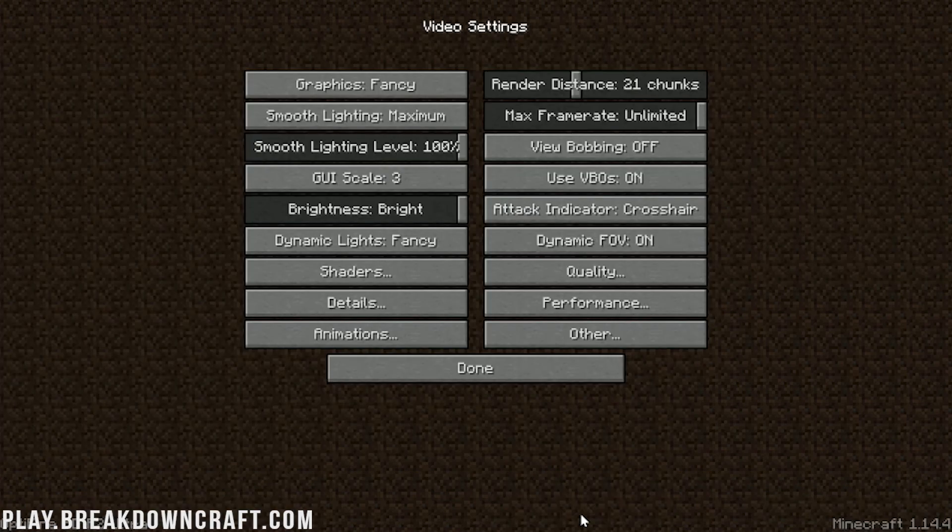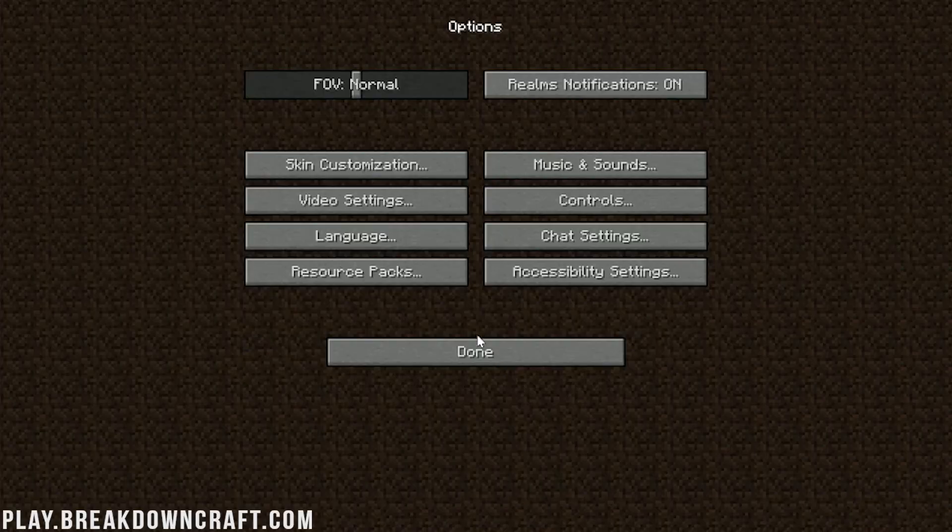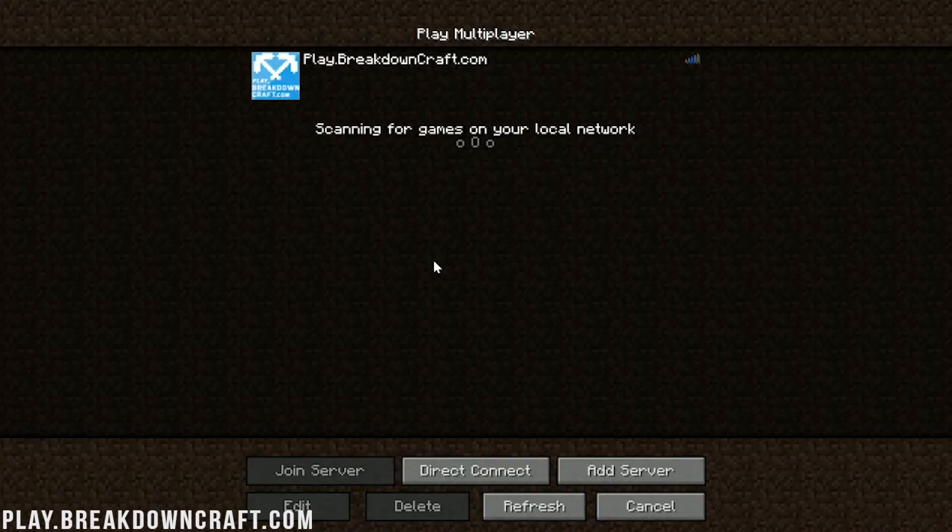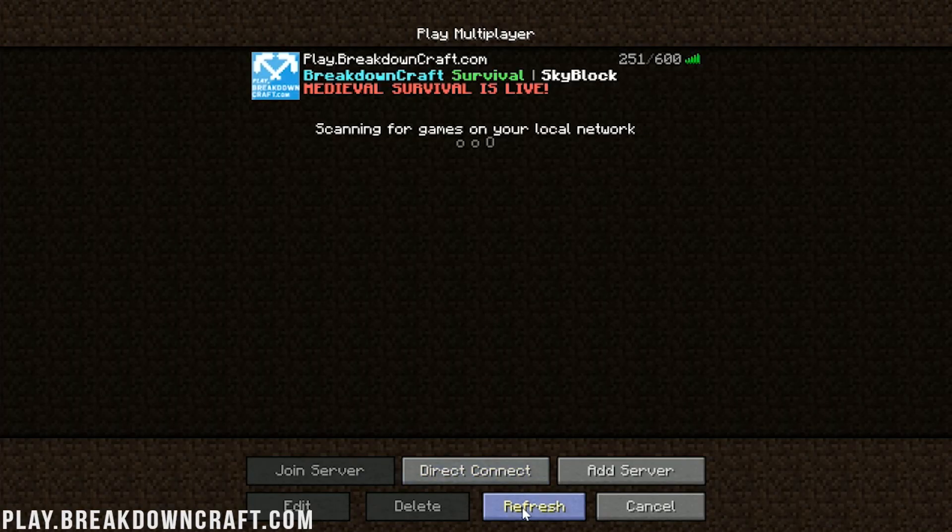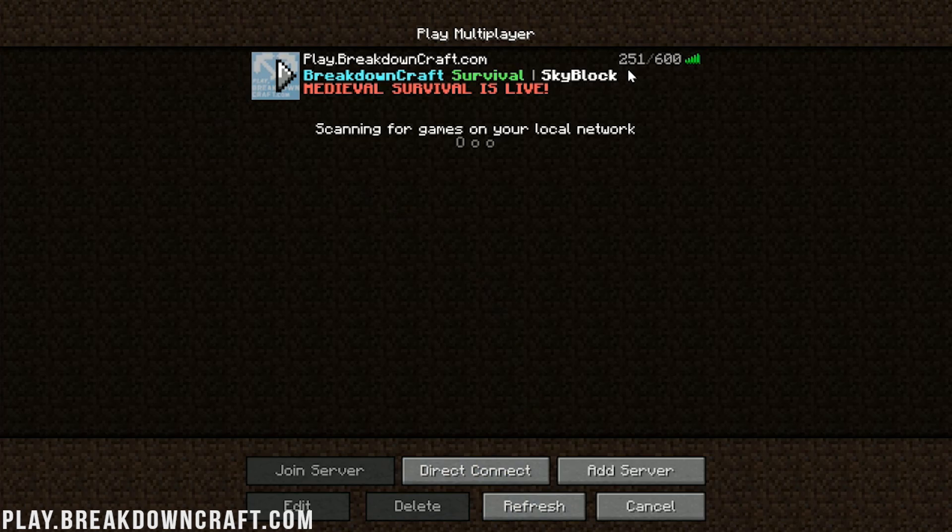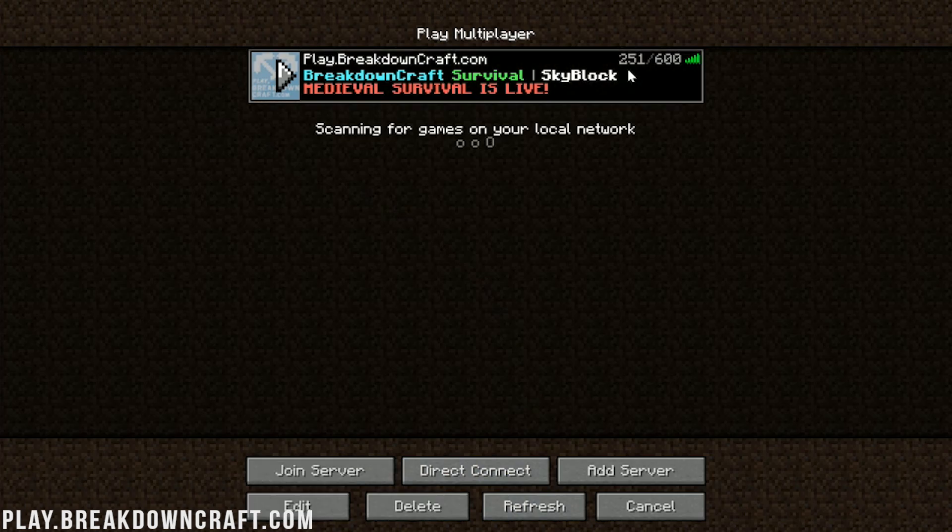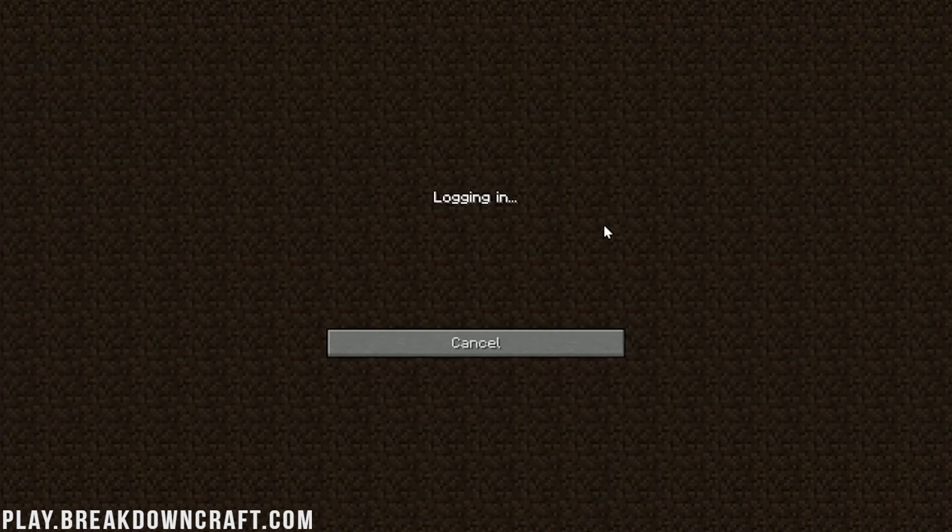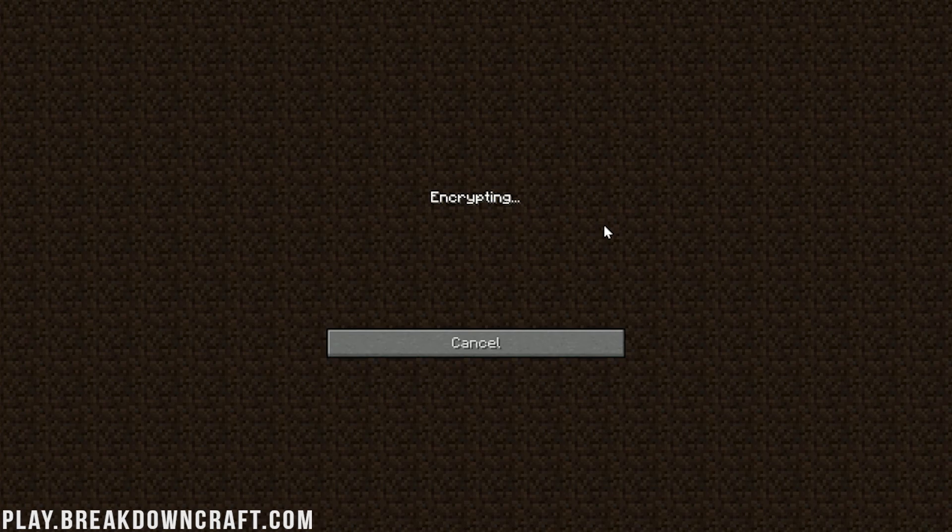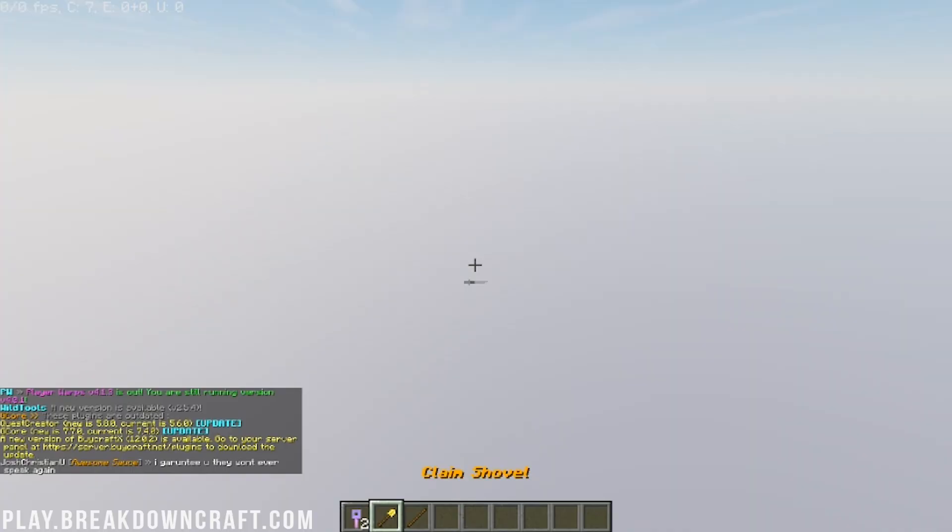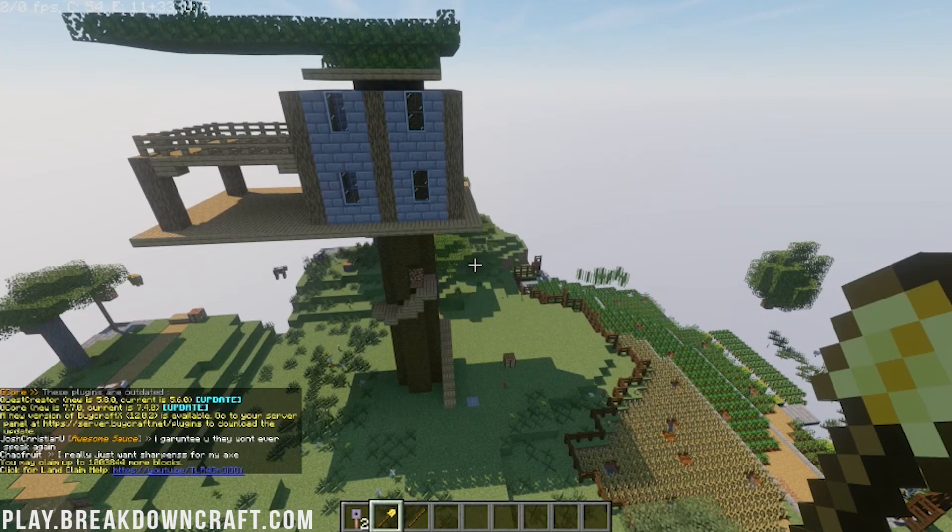Nevertheless, once your shaders pack is selected and you've configured it, we can click done and we'll jump on the best Minecraft server in the multiverse, play.breakdowncraft.com. 251 people online on a random Thursday. Let's double click on that and I think we're joining right on into our medieval survival world which is our player-based economy survival world.